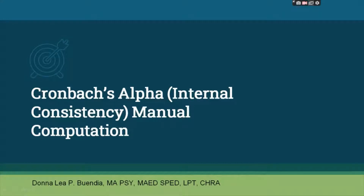Good day, this is Donalea P. Buendia, and our topic for today is about the manual computation of Cronbach's alpha, which is the internal consistency.